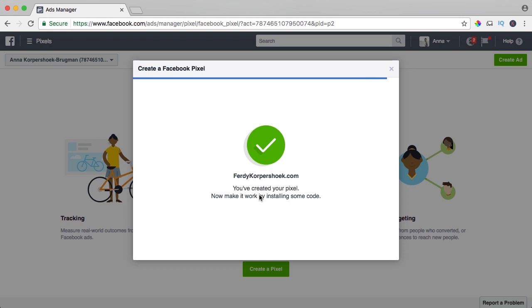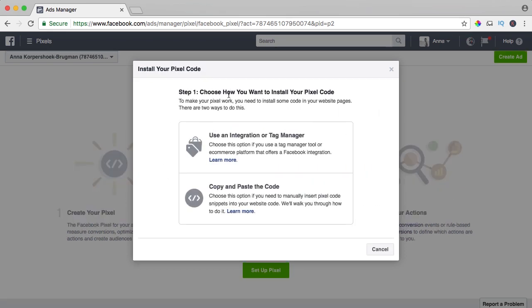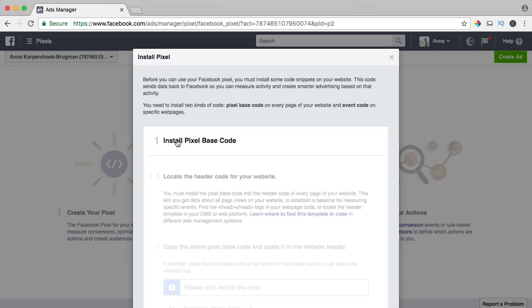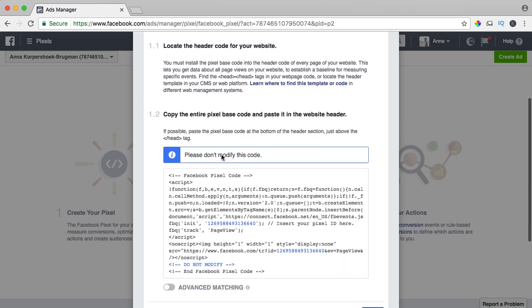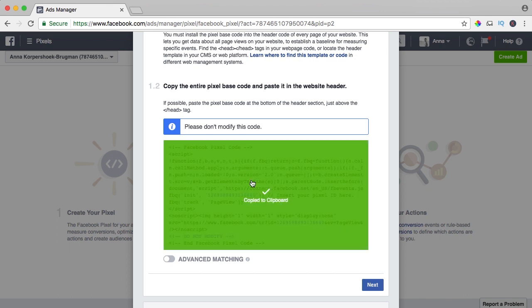Now I need to paste some code on my website. We have a WordPress website. How do we want to install this code? I use this one, copy and paste it. I click over here and install the pixel based code. I can click here once and it says copy the code to the clipboard, I click here.